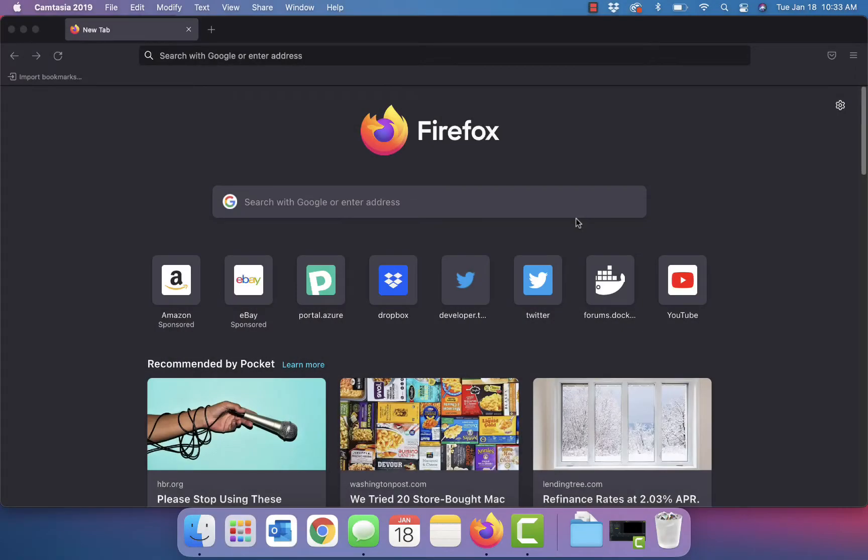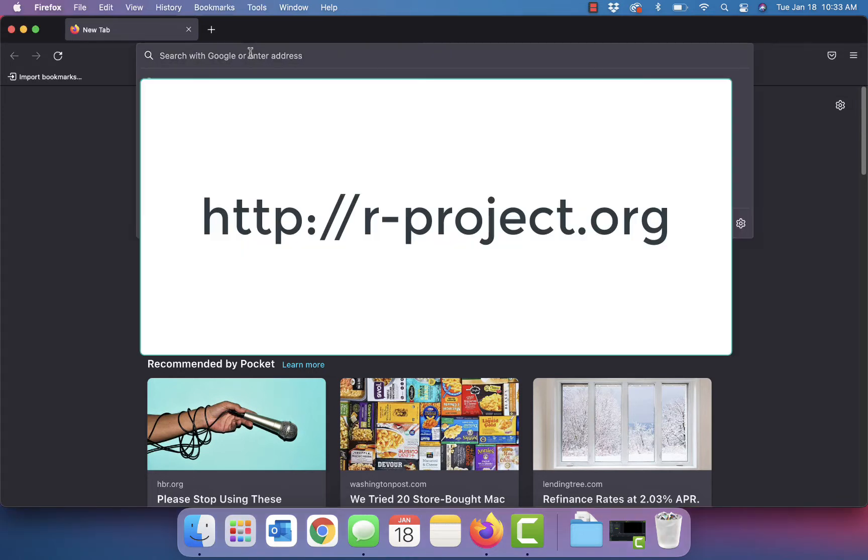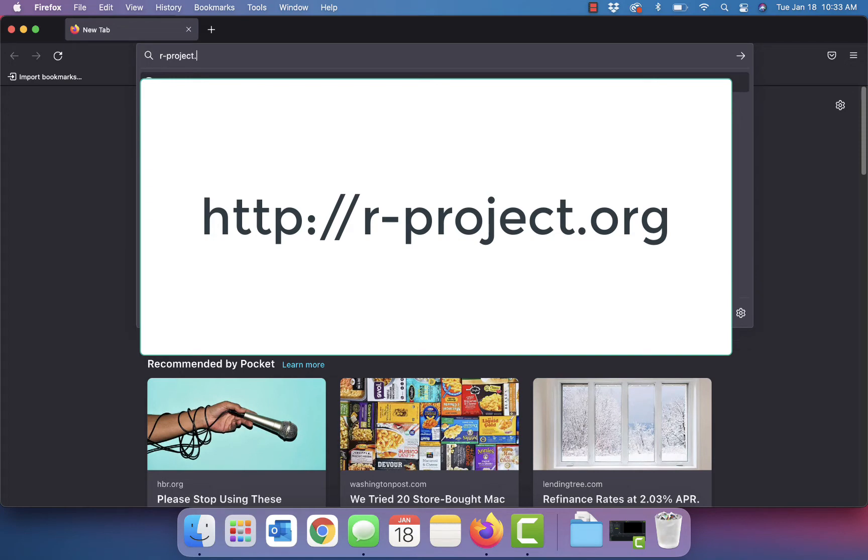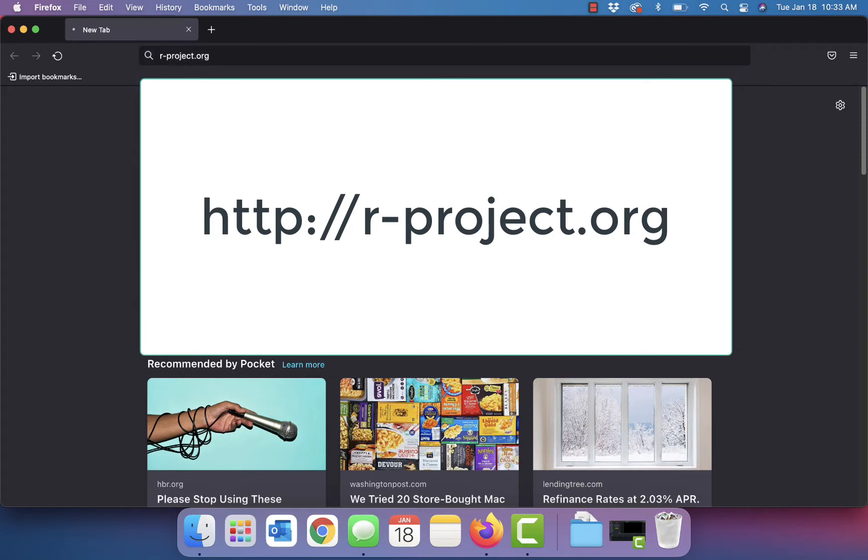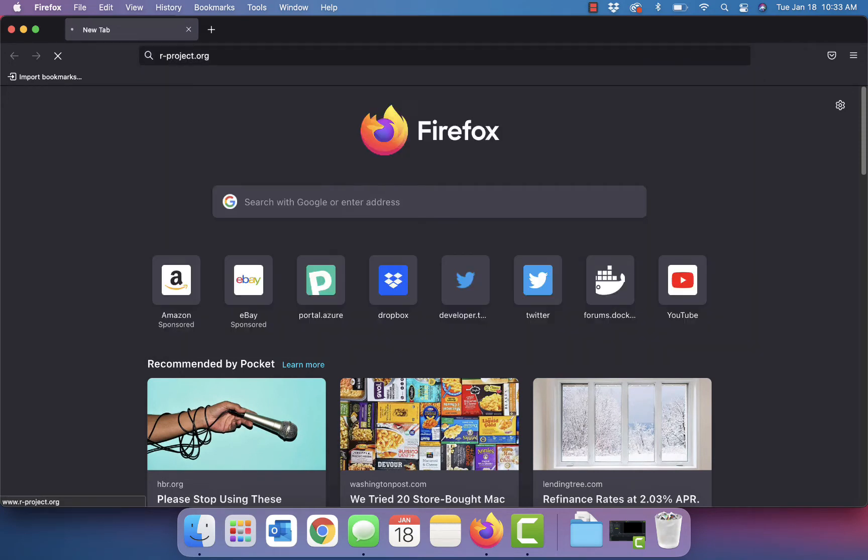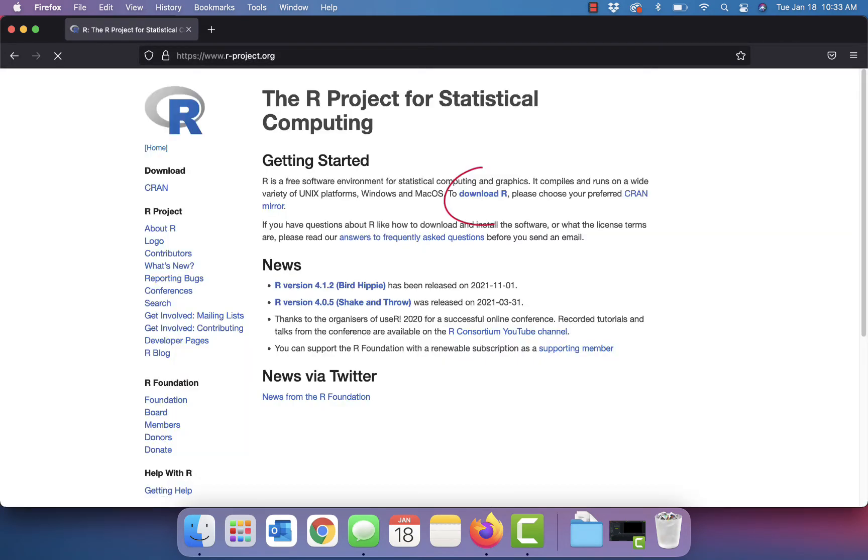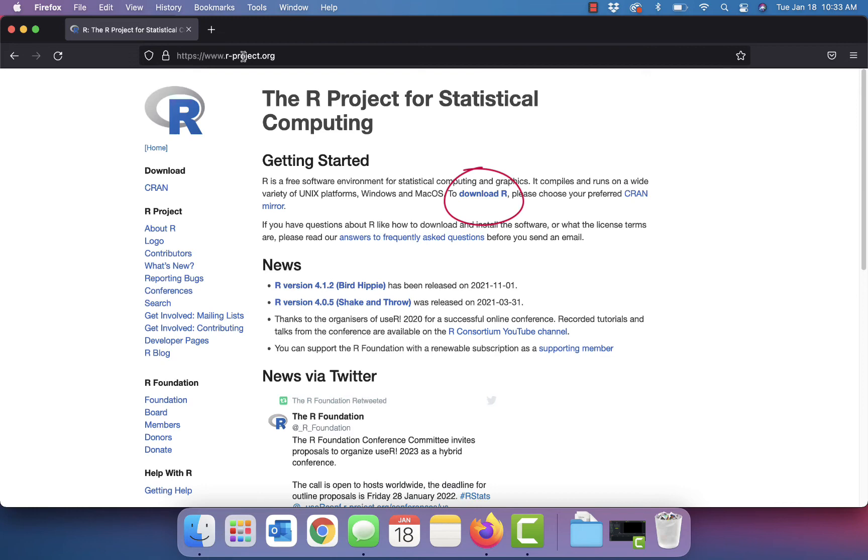In this video we want to take a look at installing R and RStudio on a Mac. So the first thing we're going to do is go to the R project and we'll download R.